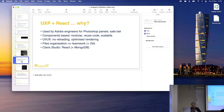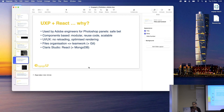Going quickly over the code — why React? It's also part of our internal training, our way to experiment. We are still React babies, only a few months old, but we're really pleased with the experience. Just to summarize: it's used by Adobe engineers, it's component-based, making it modular and scalable. And Clarice Studio is apparently using React.